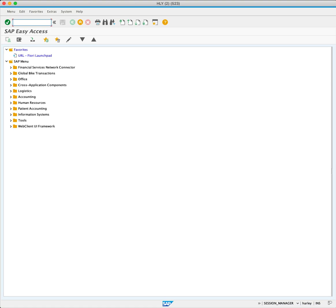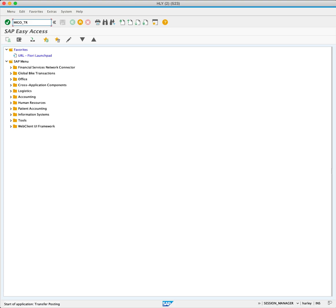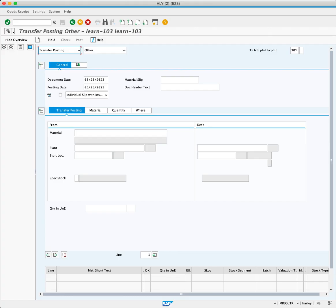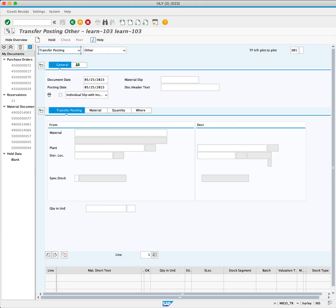Open the MIGO_TR and press enter to access the stock transfer initial screen. The transfer tab field is currently set to 301, indicating a transfer between different plants.